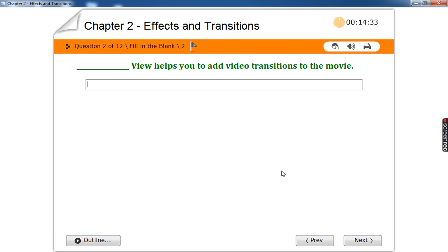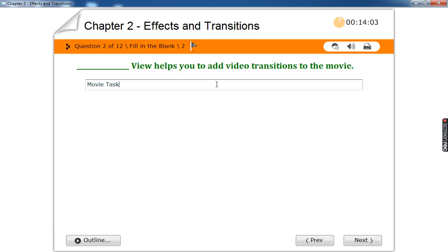Second question: which view helps you to add video transitions to the movie? We have movie task view, collections view, preview monitor, and timeline or storyboard — these are the parts of Windows Movie Maker. The answer is movie task view.